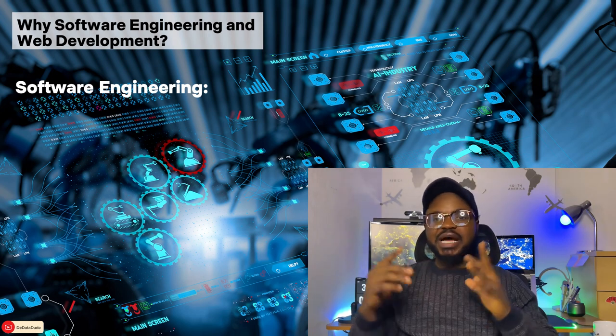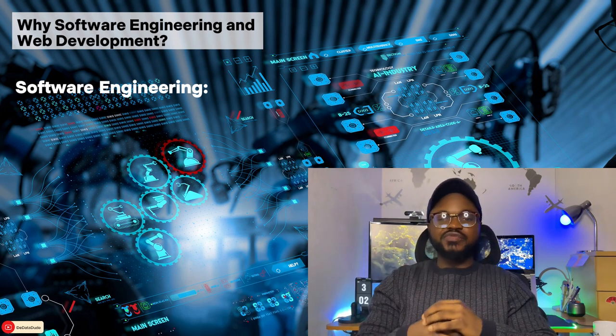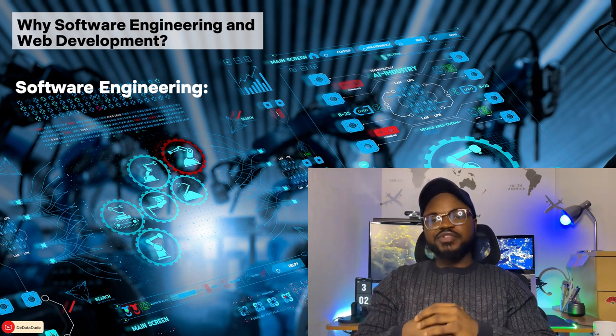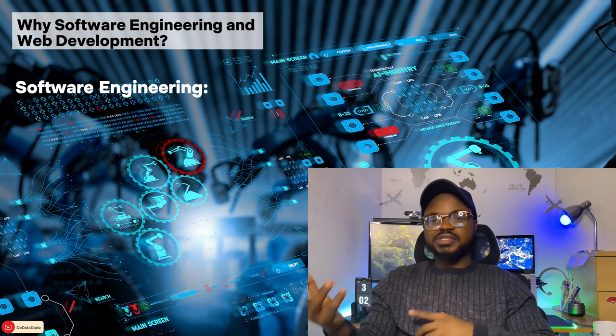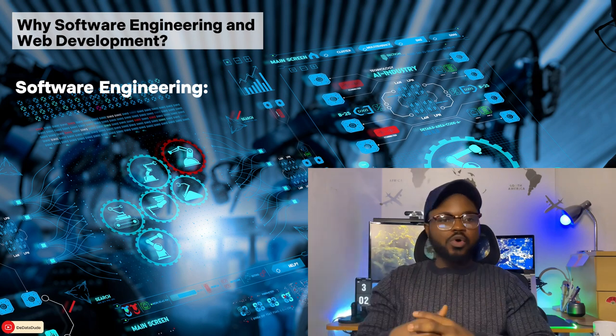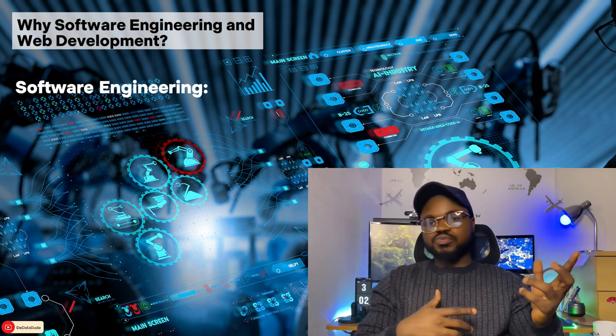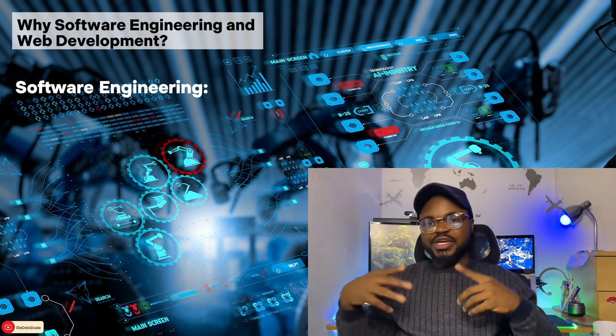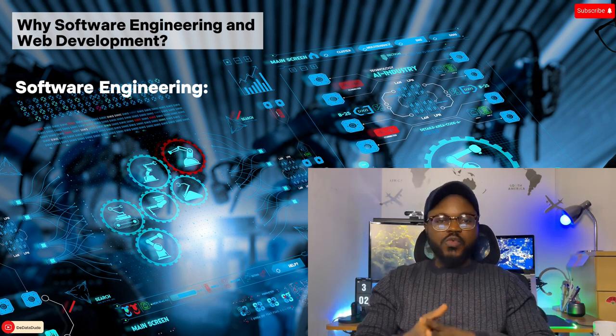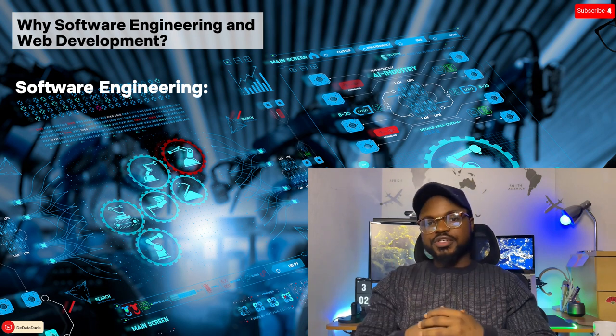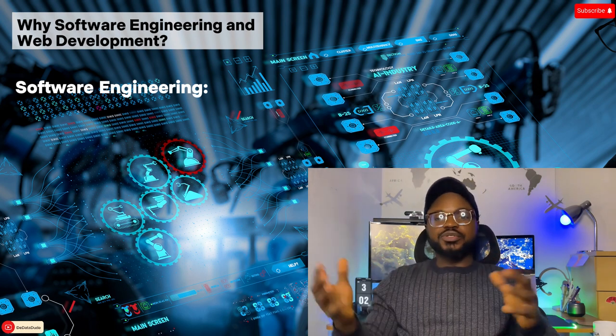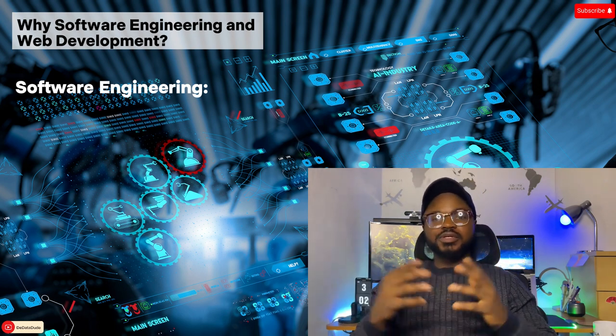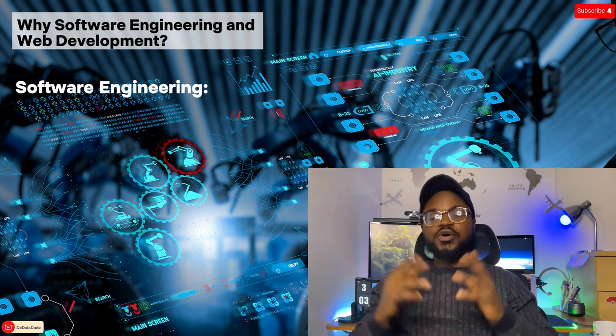Software engineering is a broad field that focuses on design, development, and maintenance of software systems. This includes everything from operating systems and network control systems to business applications and games. Software engineers often work with complex algorithms, data structures, and have a deep understanding of computer systems.